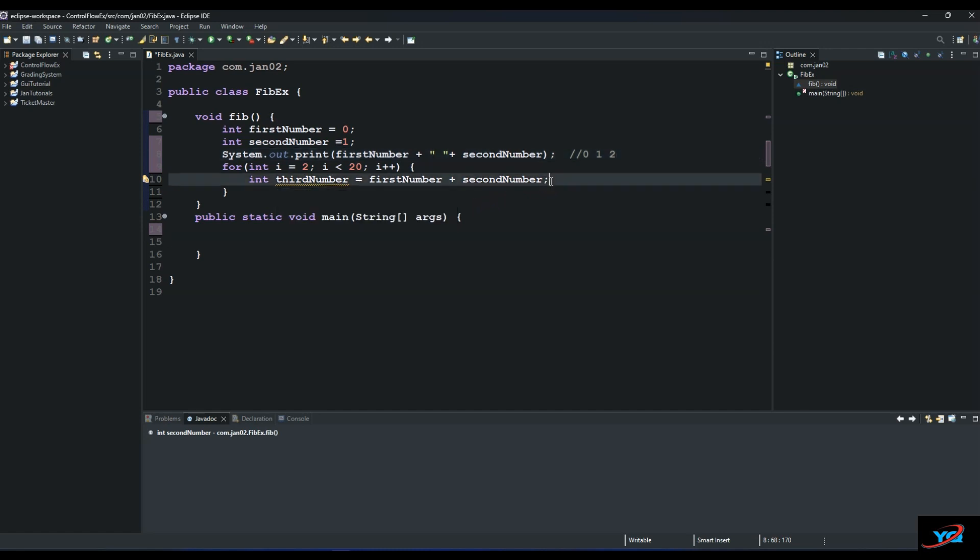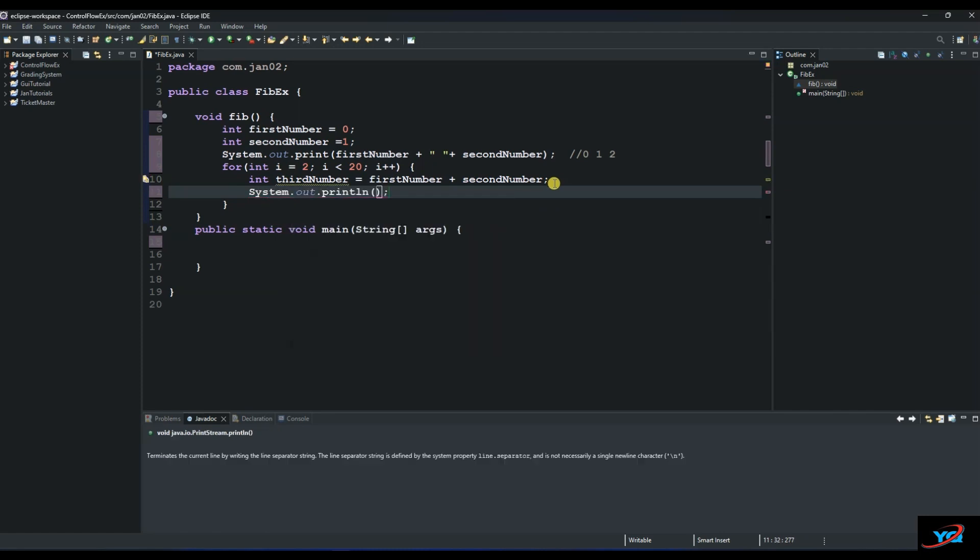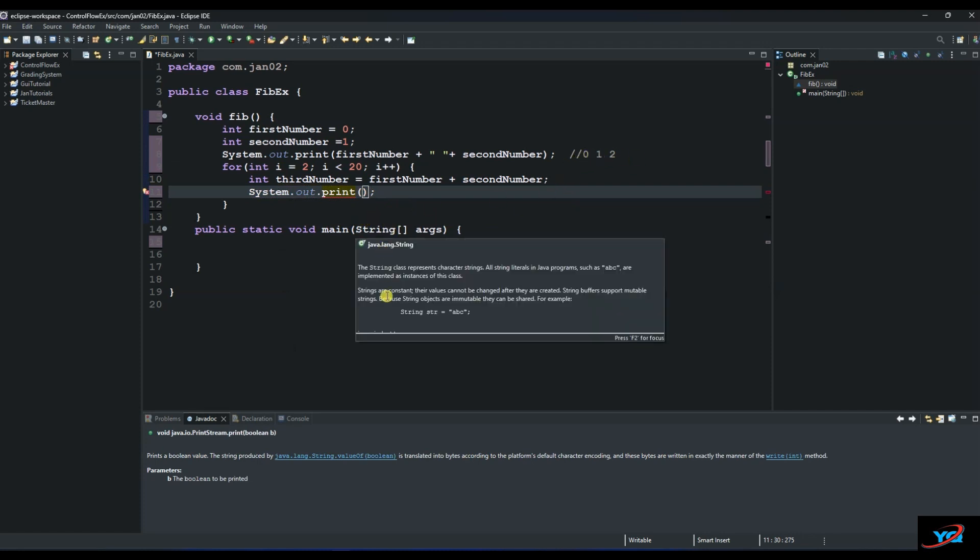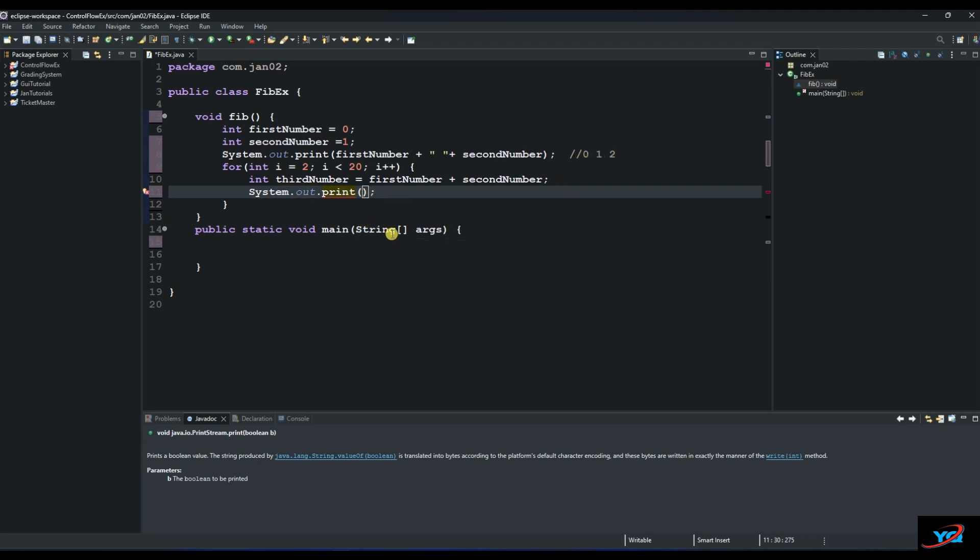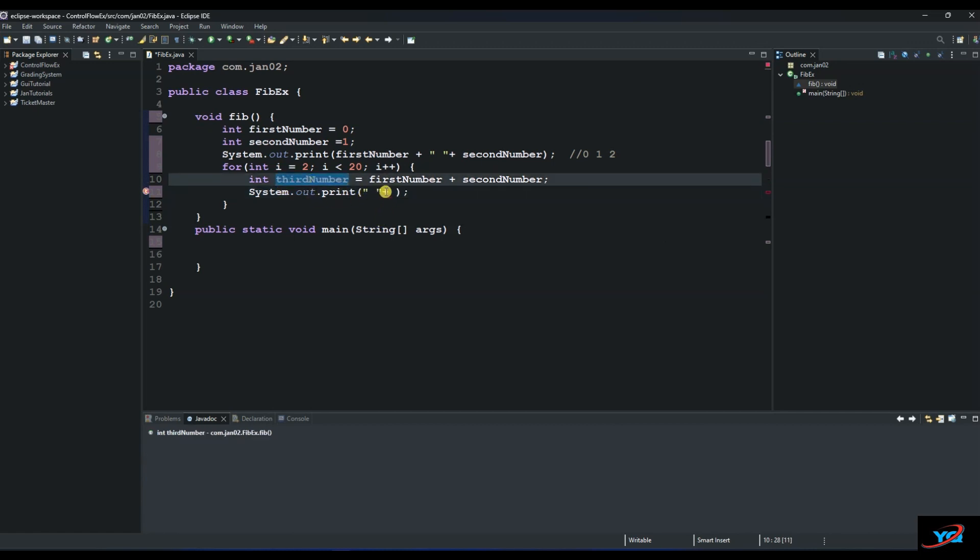And then we want to print out the third number here. So we'll say sysout. And then I will also do the print. And then, so we will need a space between the second and the third. So we'll put a space here and then plus the third number.